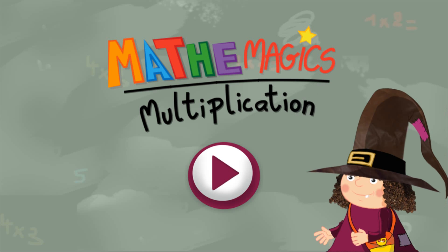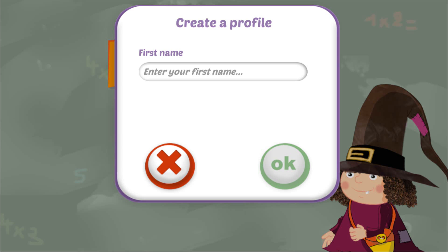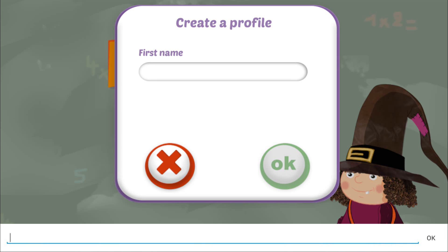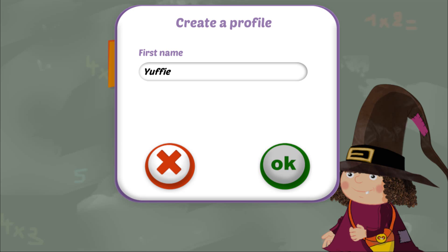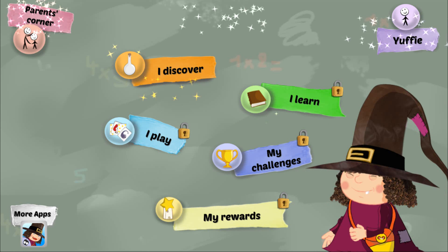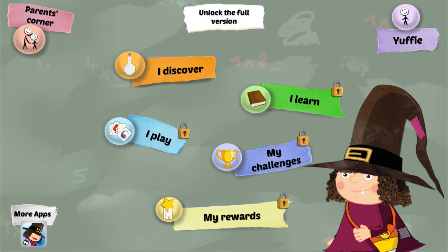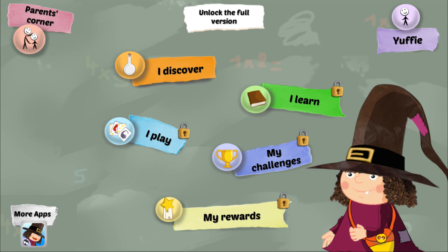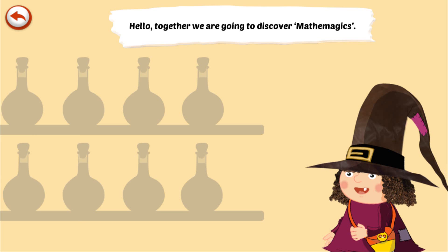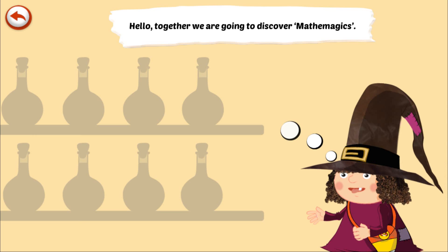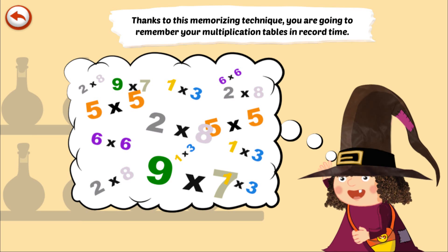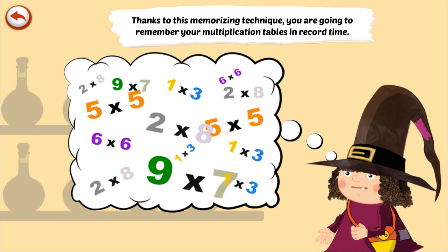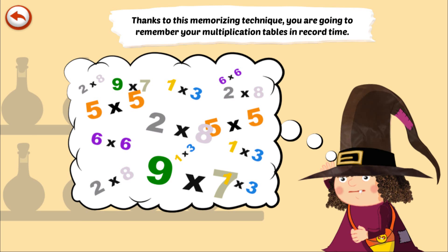Hello! Together we are going to discover math and magic. Thanks to this memorising technique, you are going to remember your multiplication tables in record time.